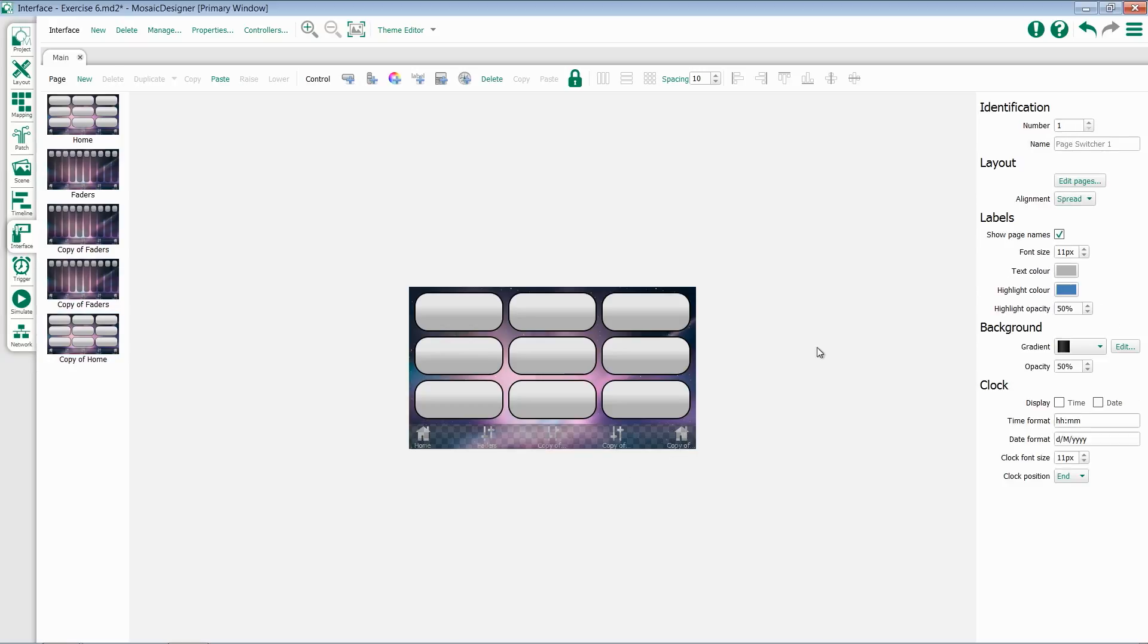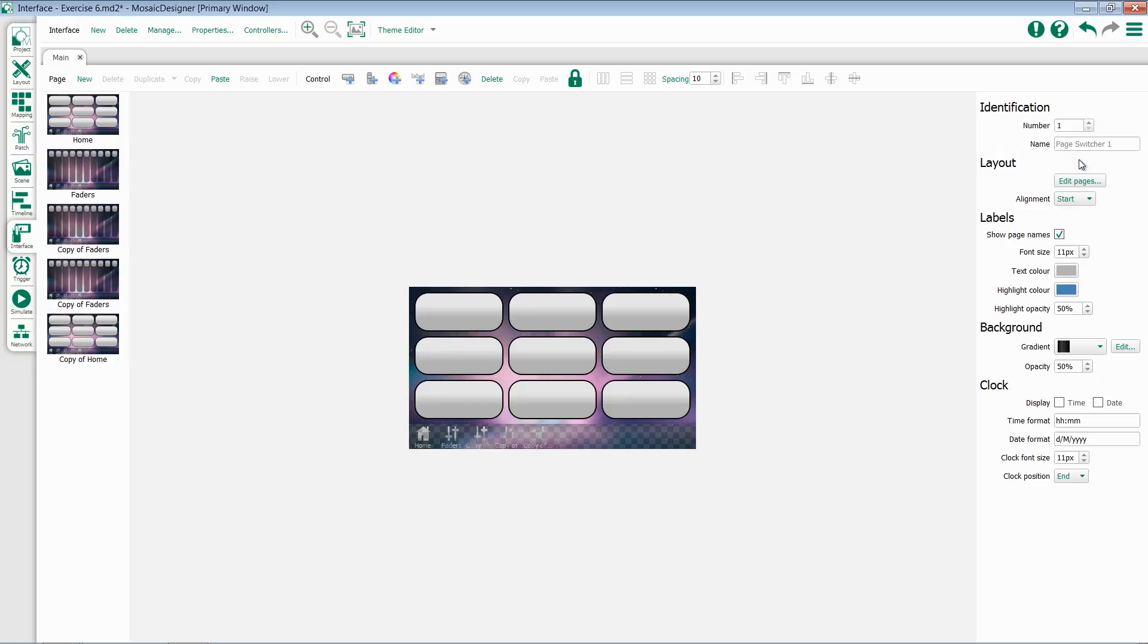We could then select our page switcher again and change the alignment. For instance, if we wanted to group them all to the start, or put them back to spread.